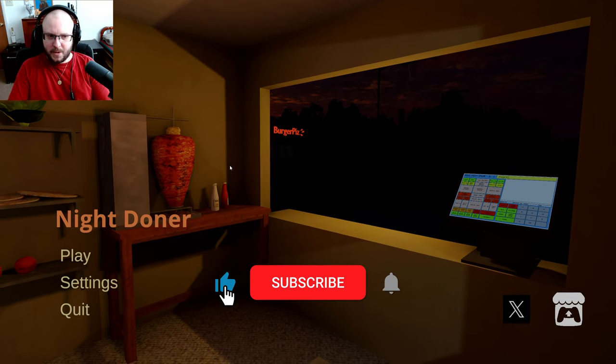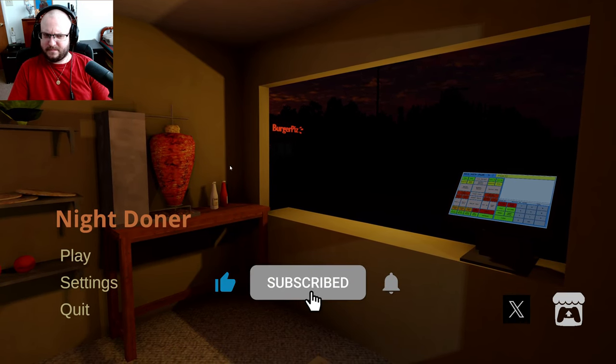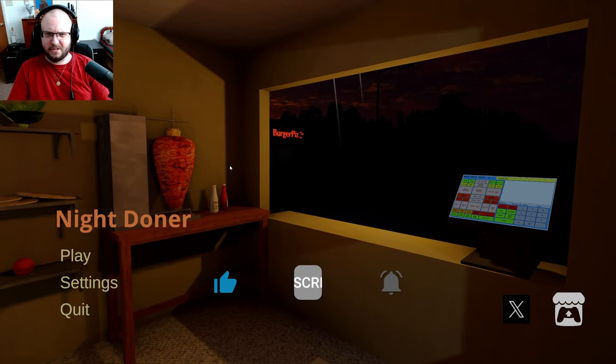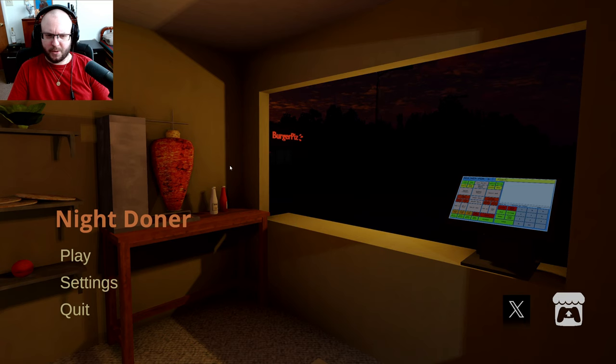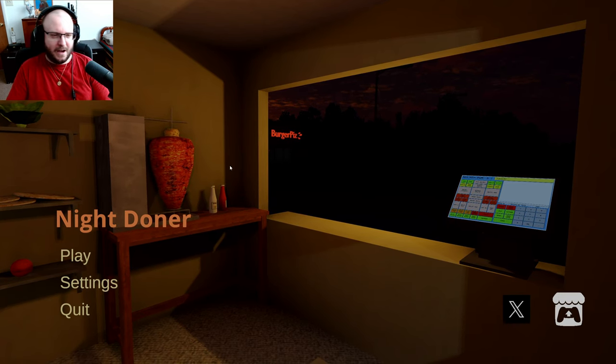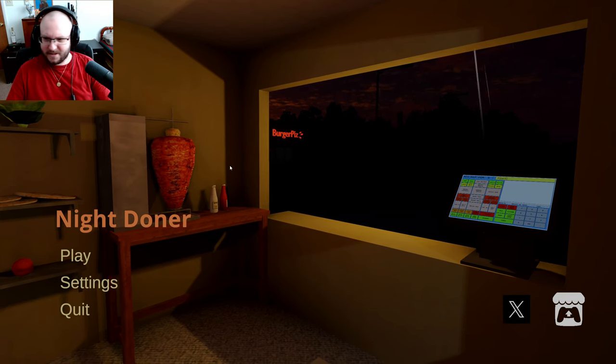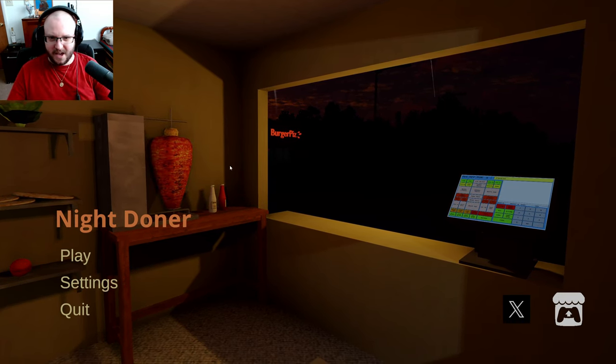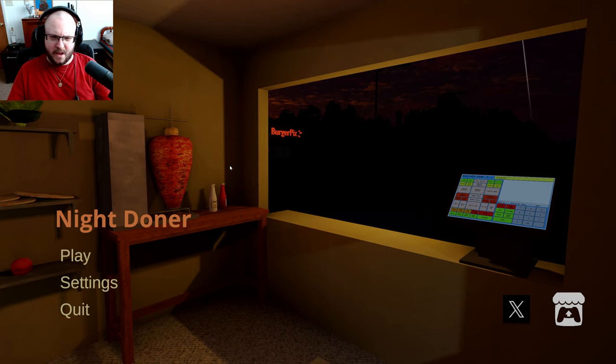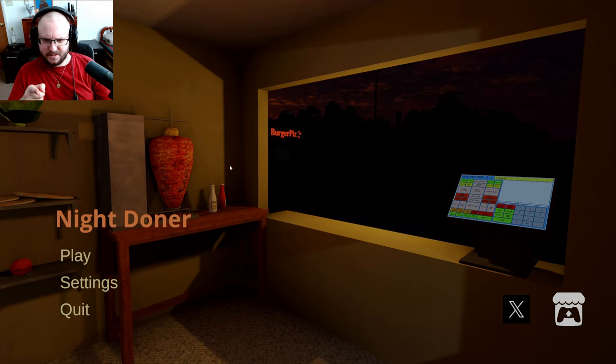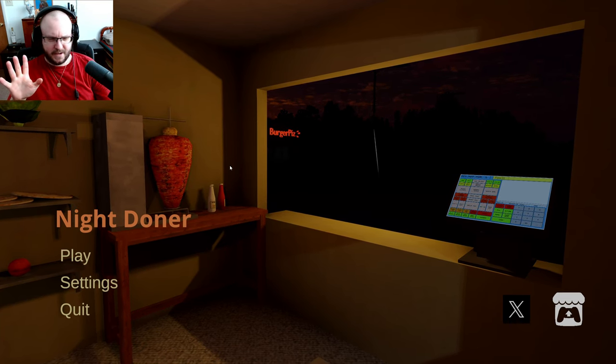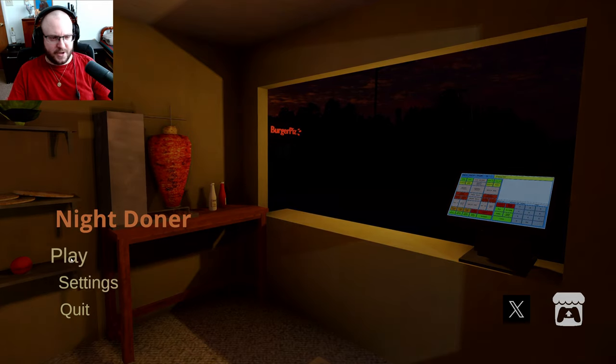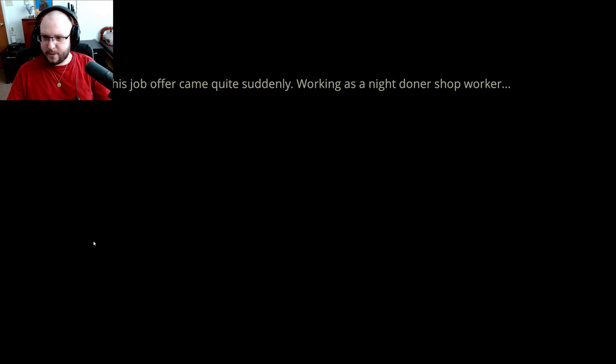Hey guys, welcome to a new game called Night Donner? Donner? I don't know. Anyway, it looks like I'm going to be working in a little kiosk or something. And what is Burger Piz? Never mind, I don't want to know. Alright, let's check it out and see what we gotta do.